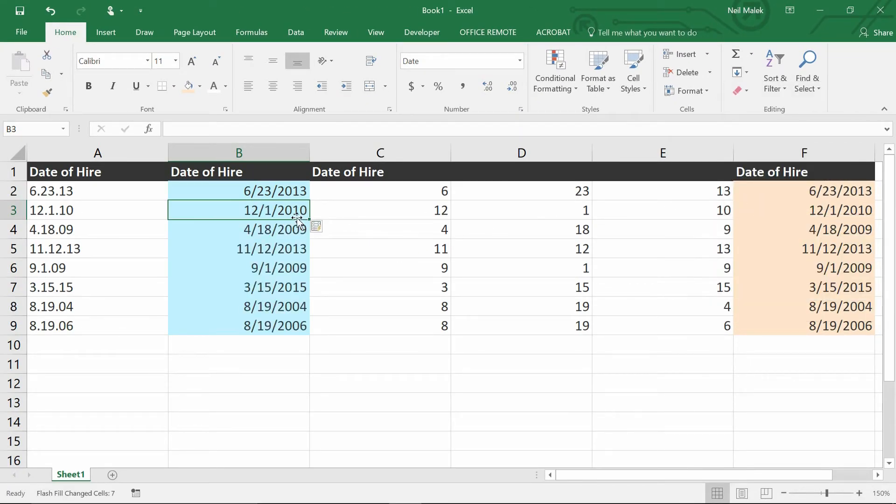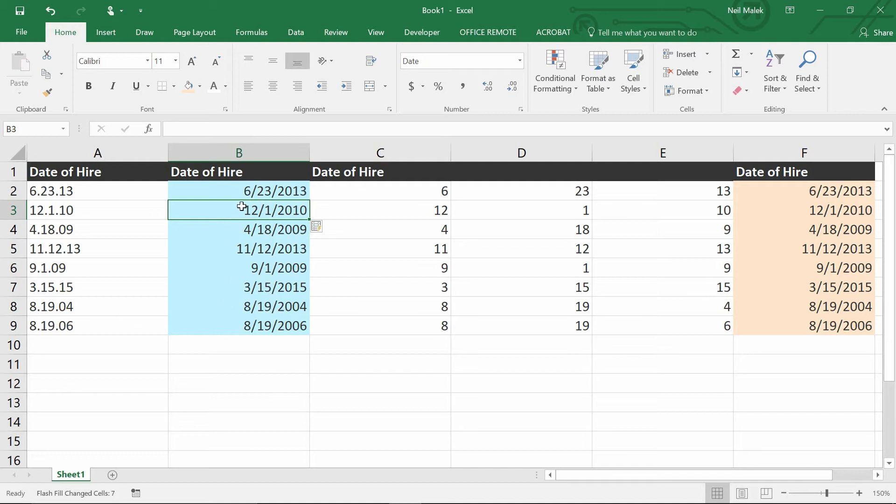and as you can see there, it takes all of the different elements, 8-19-04, 8-19-2004,